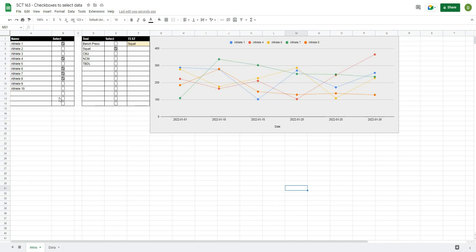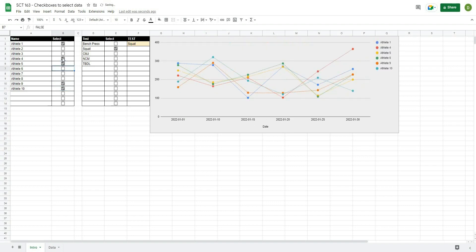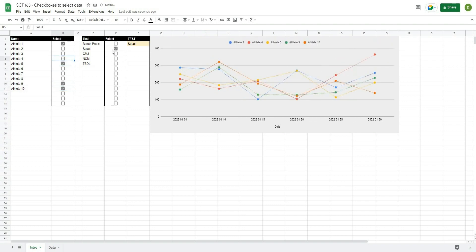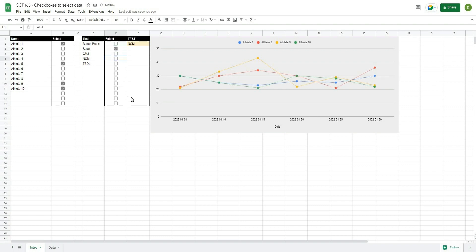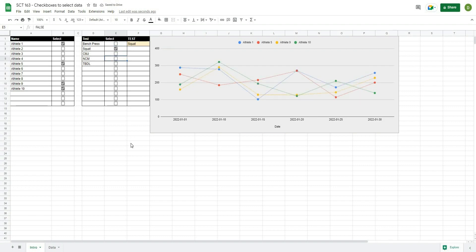In this video I'm going to show you how you can use checkboxes with graphs to automatically select the athletes you want to see on a chart, as well as use those same checkboxes to select the test you want to view. This is going to be a really powerful trick if you are creating any sort of dynamic testing reports or dashboards and want to quickly cycle through different athletes or tests to see the results.